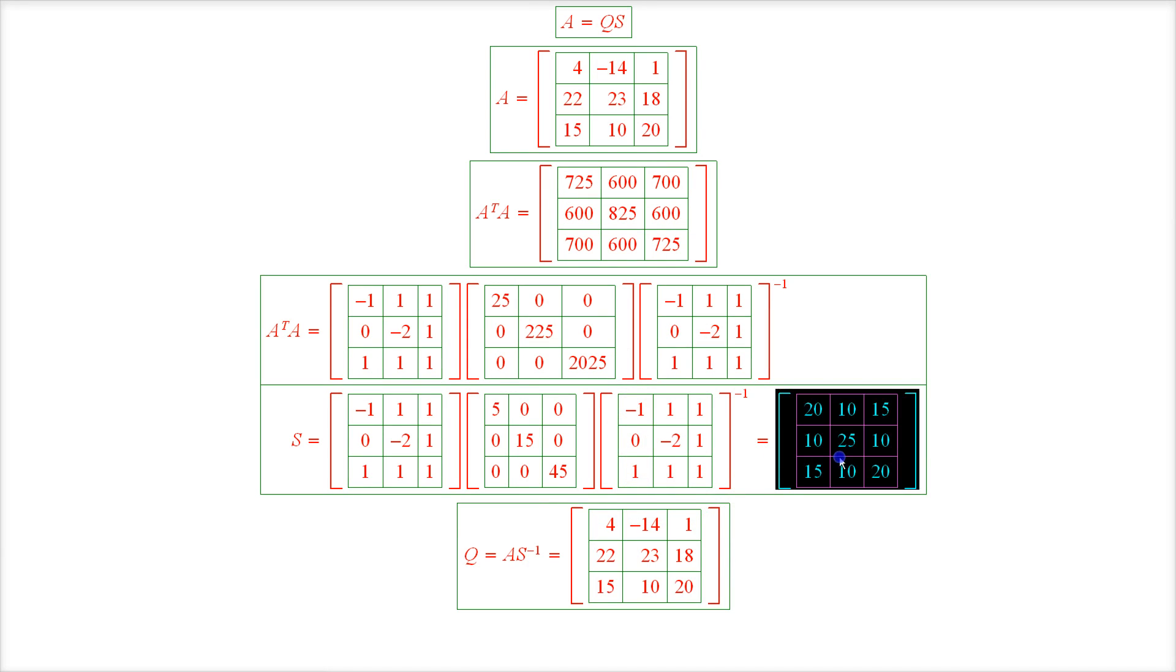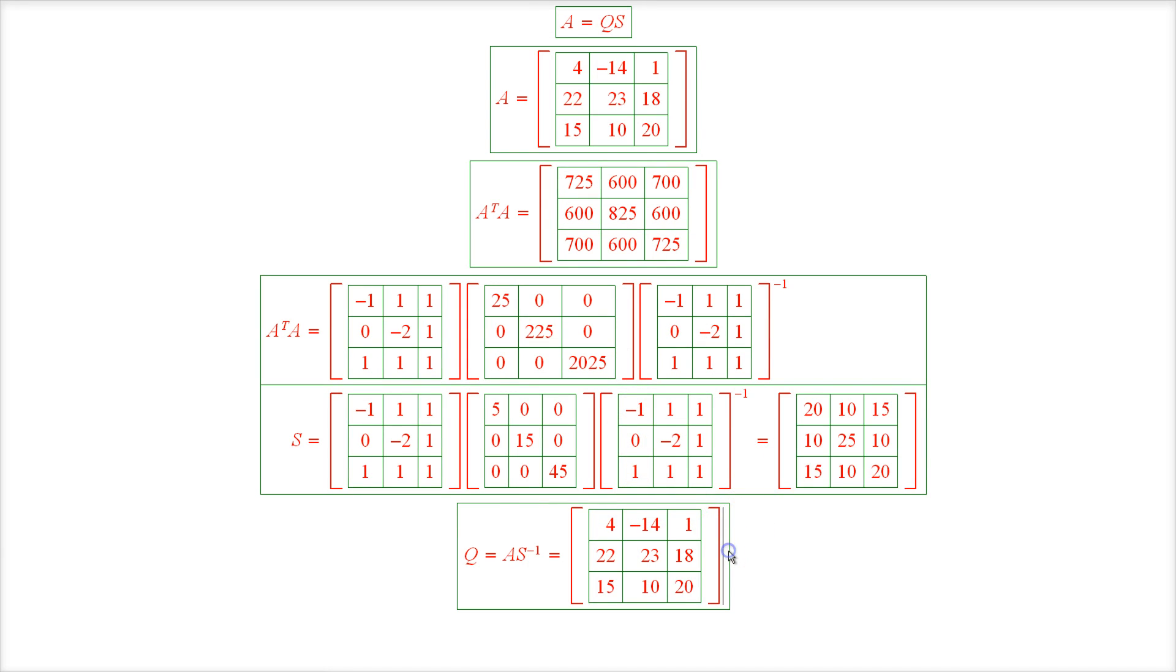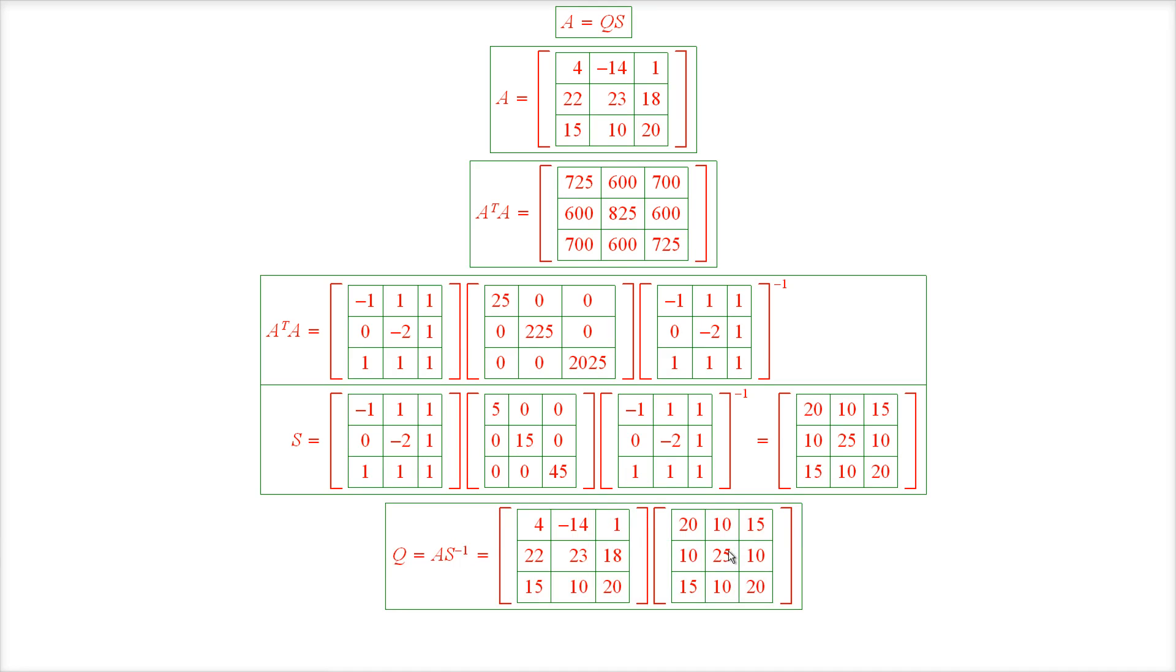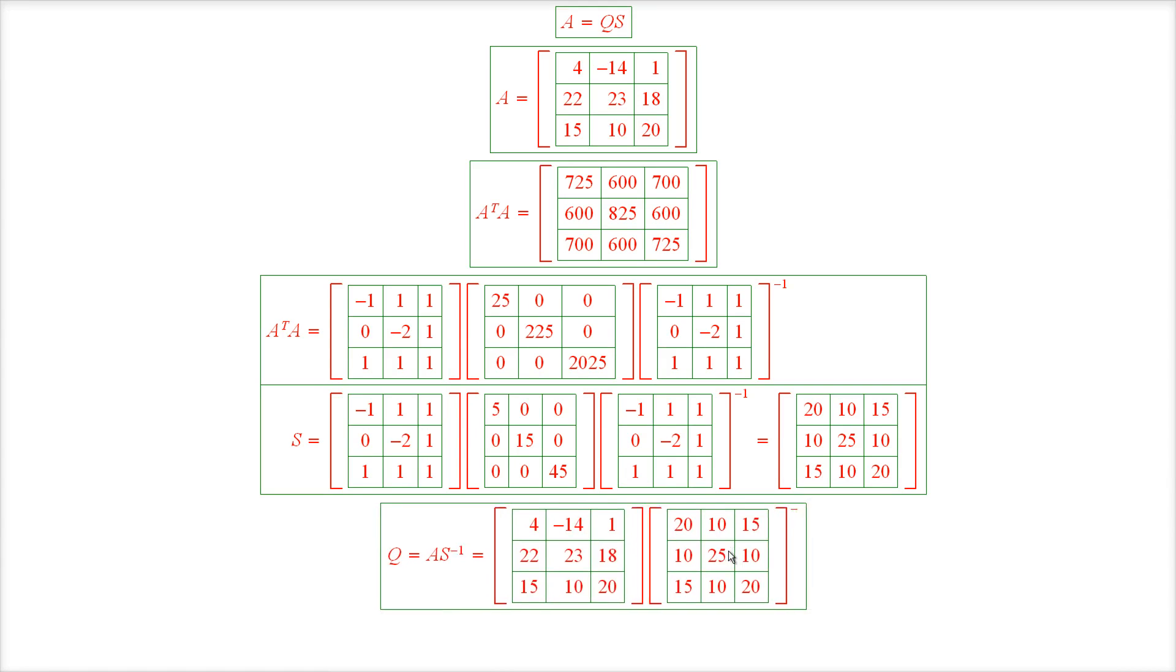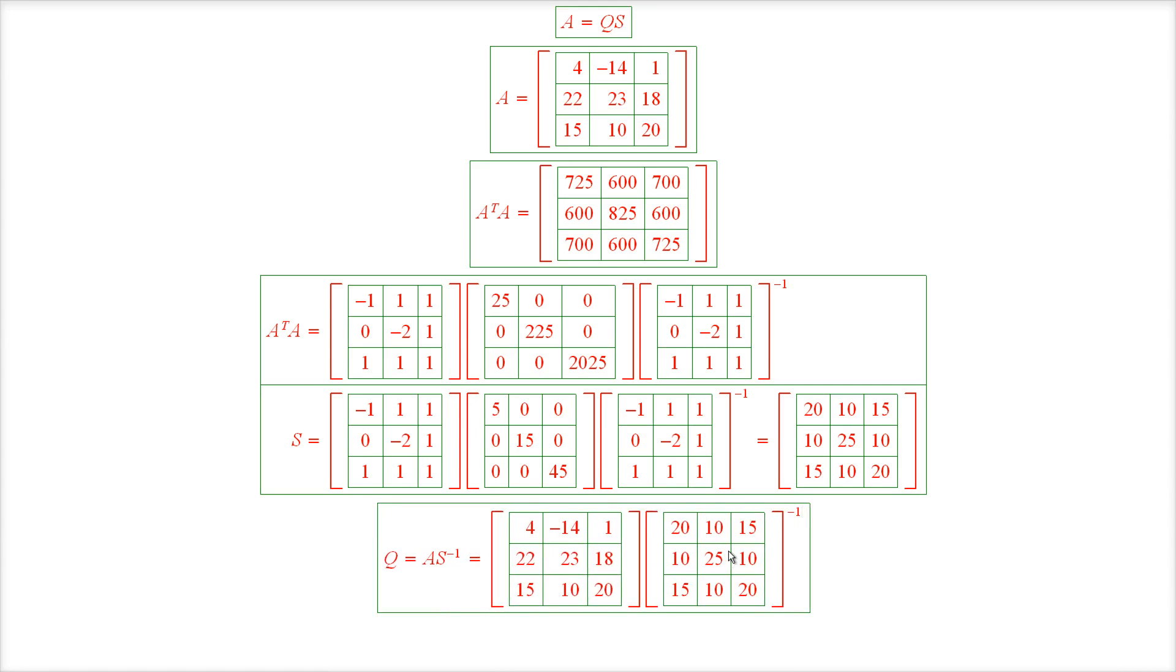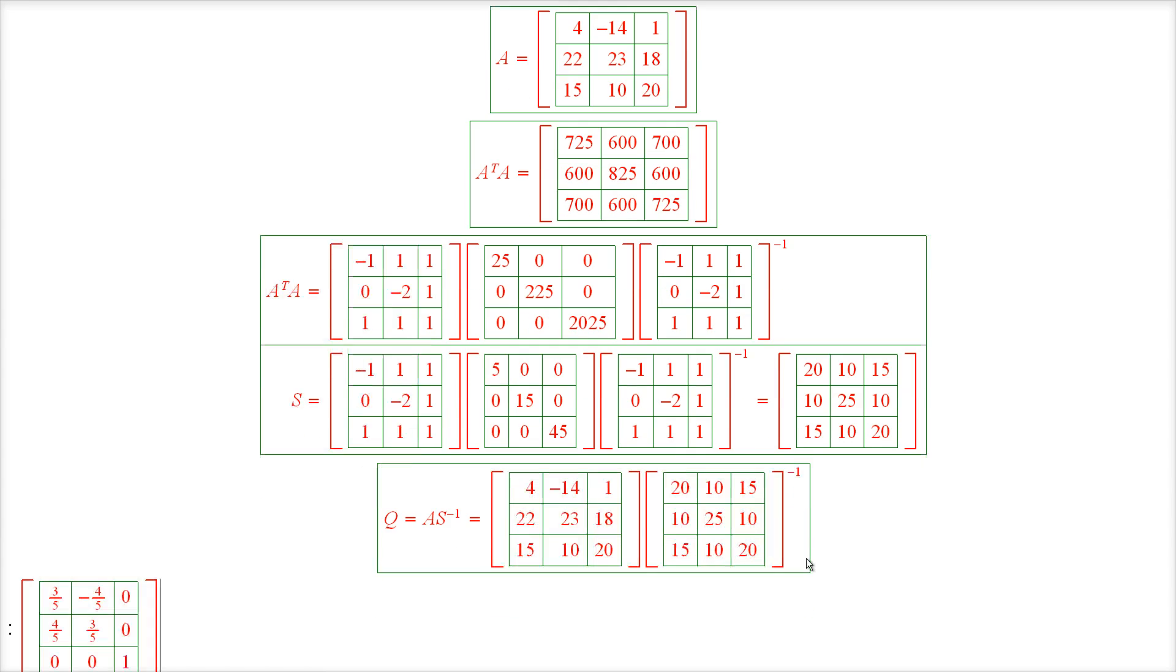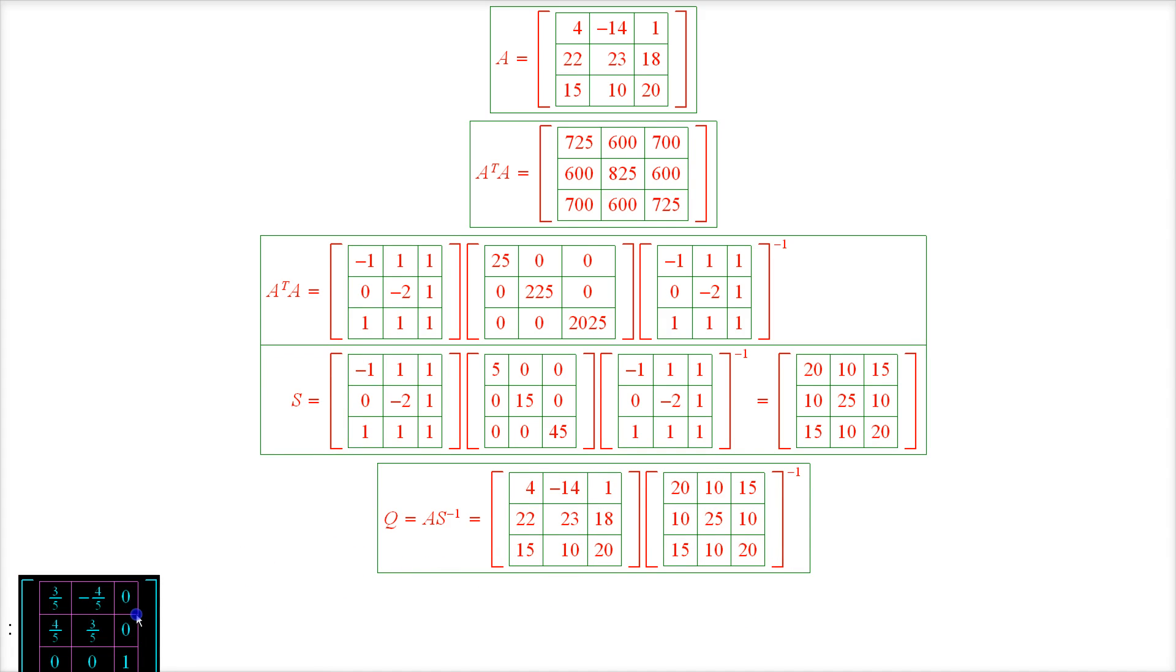And multiply by S inverse. And the result is this matrix right here. So this is our matrix Q.